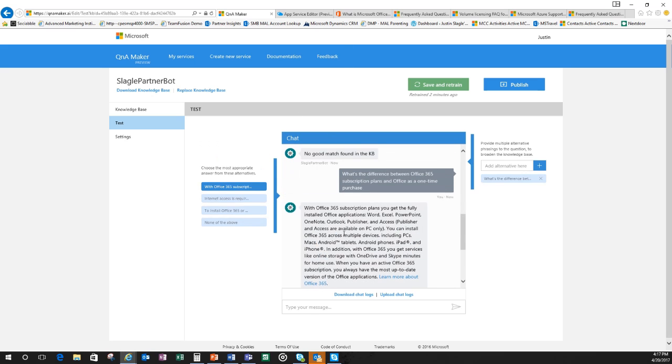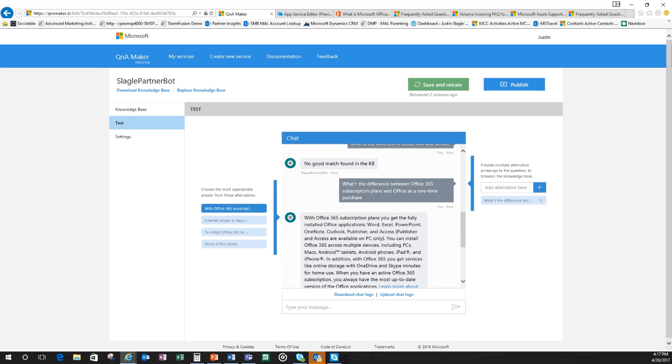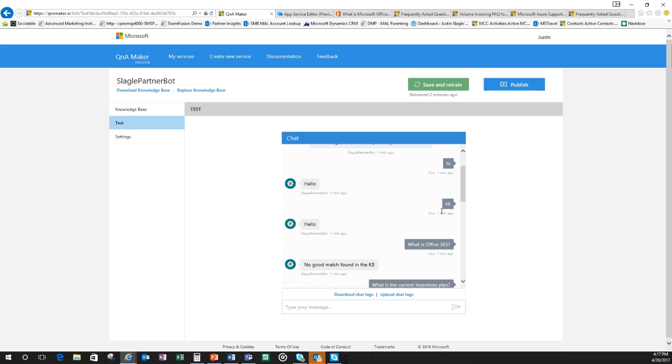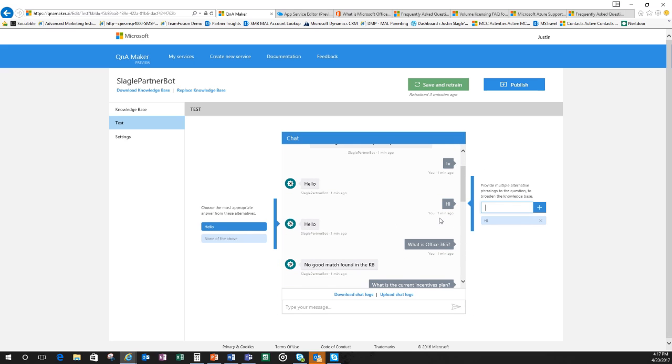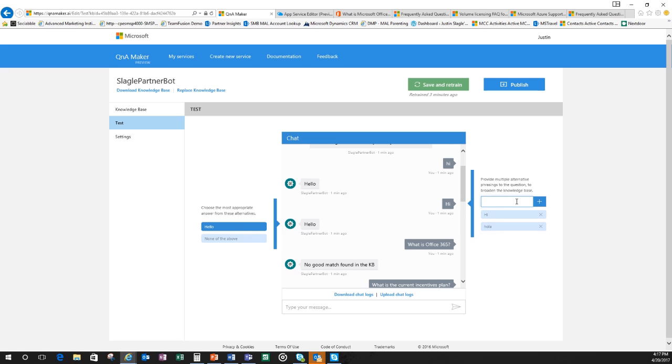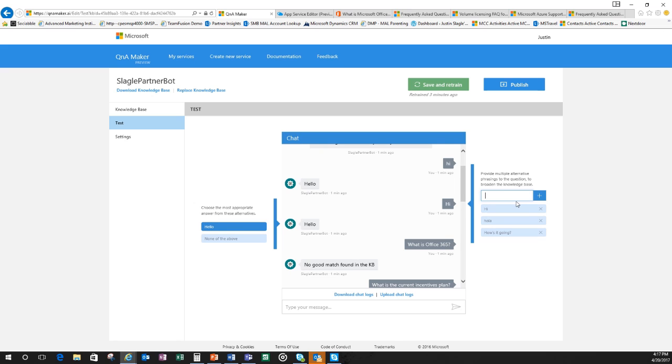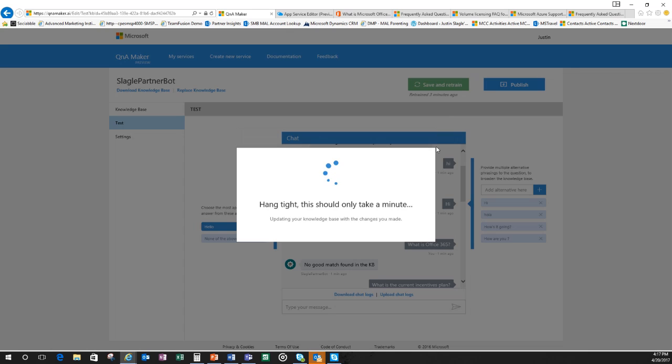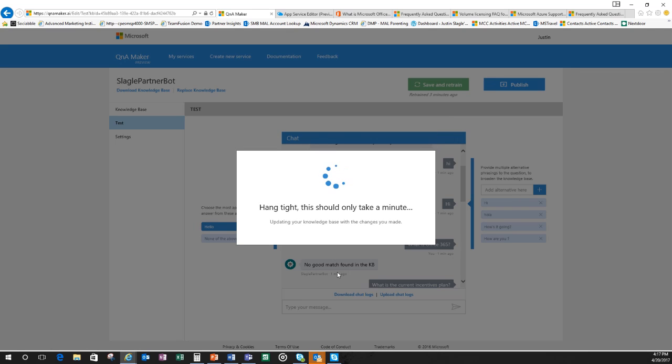So we can go through and we can train our bot. There could be some other things in here. Let's go to the hi and hello as an example. So here it says hi and hello. Maybe there's other ways that we can say hi, maybe hola. So on the right-hand side, I can give it different ways that people might interact. How's it going? How are you? And so forth.